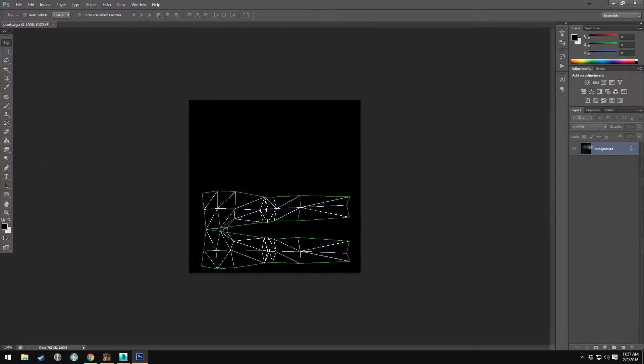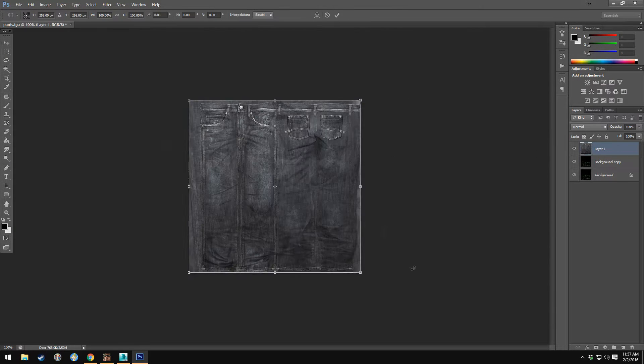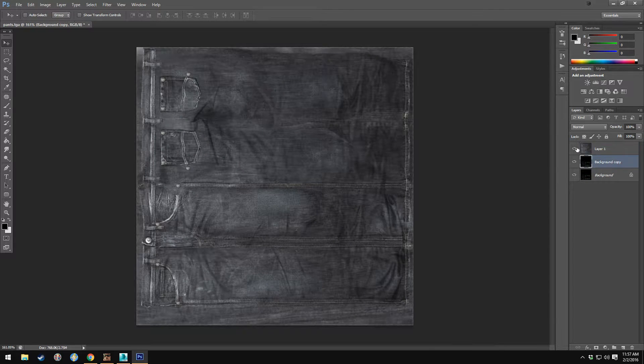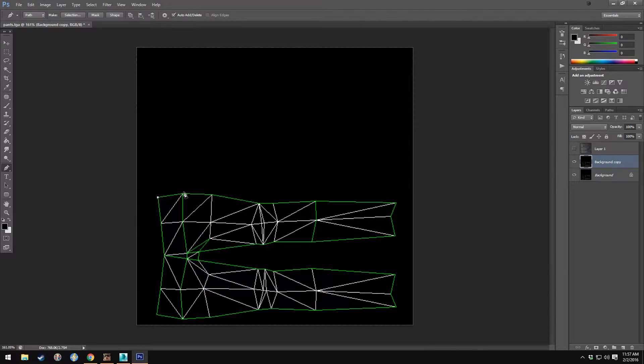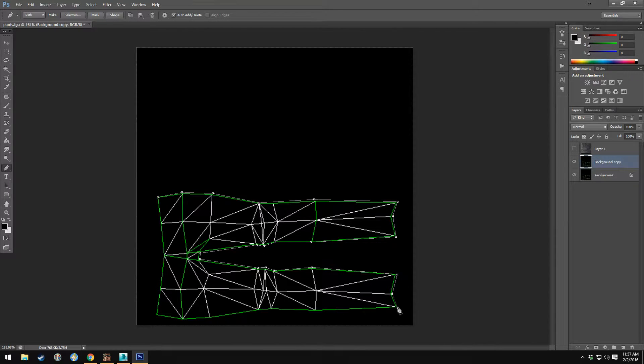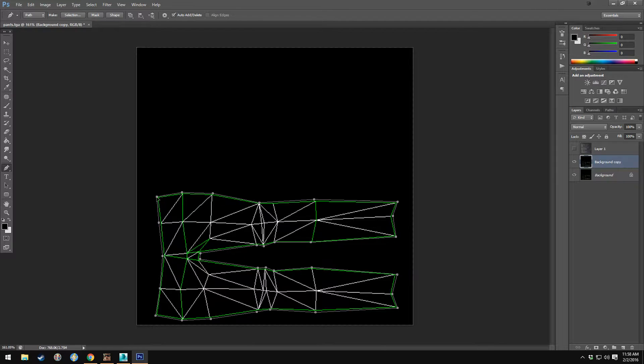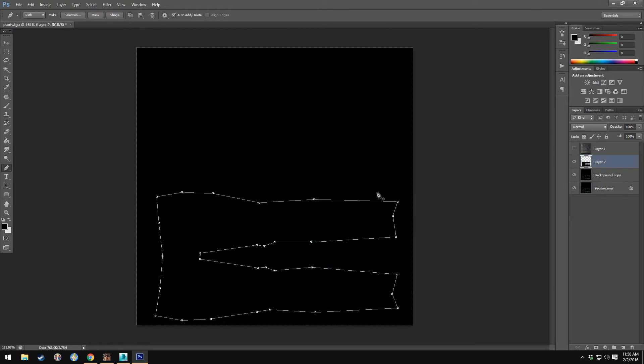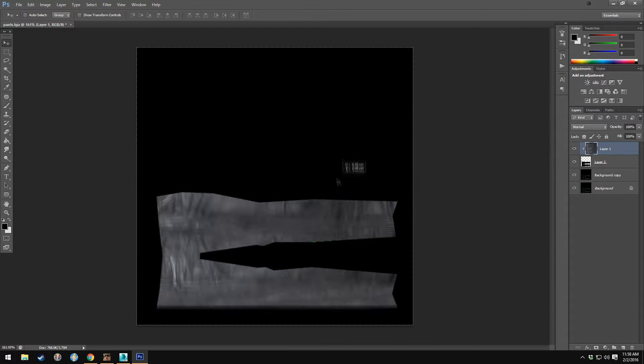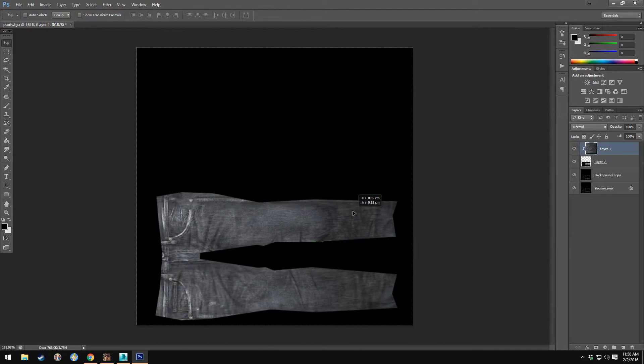One of the things that I'm doing is actually using a texture that already exists just for this example. But what I'm going to actually be doing is using the puppet tool to adjust the texture so that it works with the UVW map that I've created.